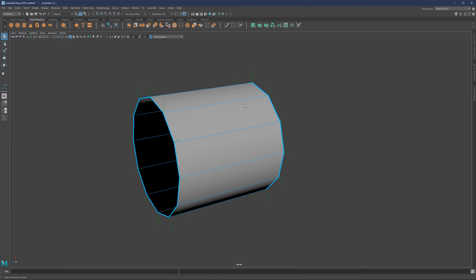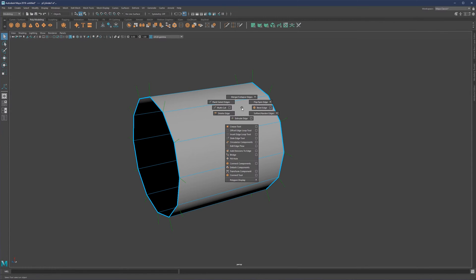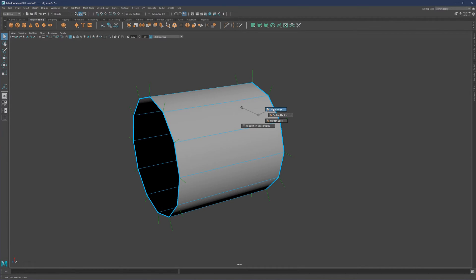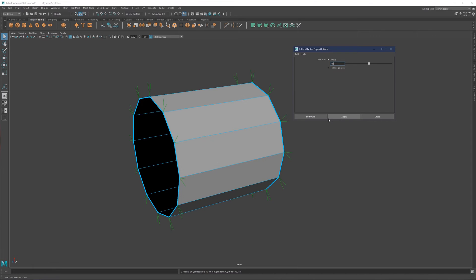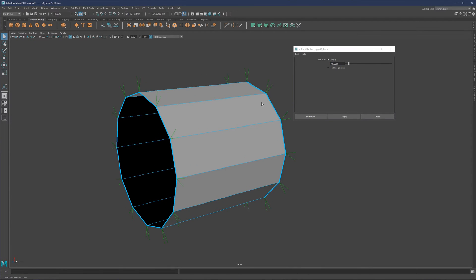Alternatively, we have the same operation on Shift + Right Click > Soften/Harden Edges, and then Soften, Harden, or Soften/Harden with a checkbox - which simply means you can set the angle manually. So for example, if I set the angle to 10, you will see that we get hard edges back, and you can see that by the direction of the normals.